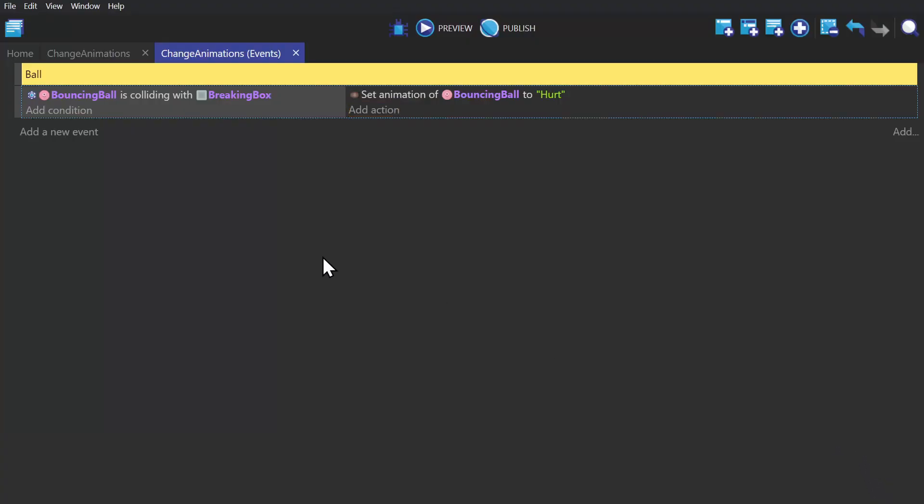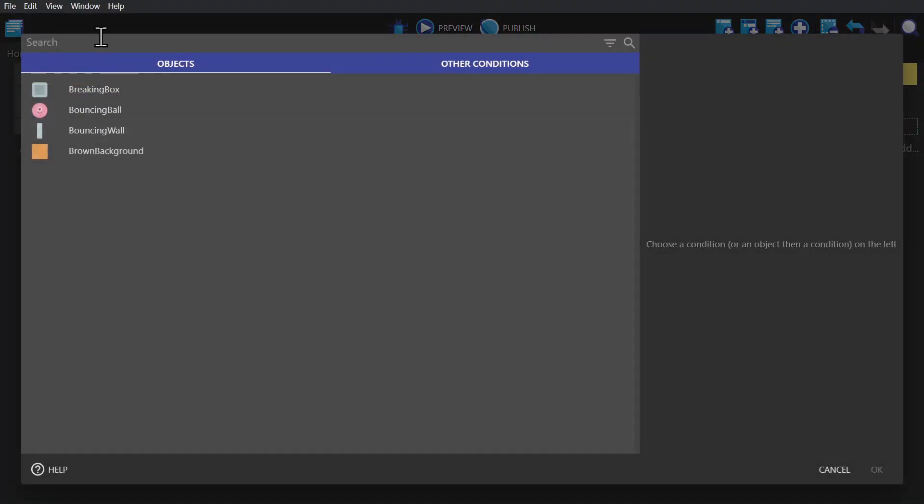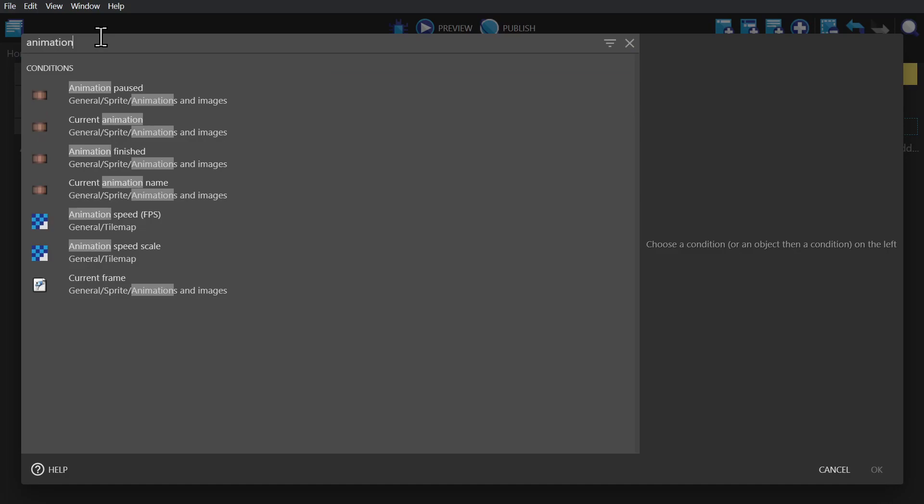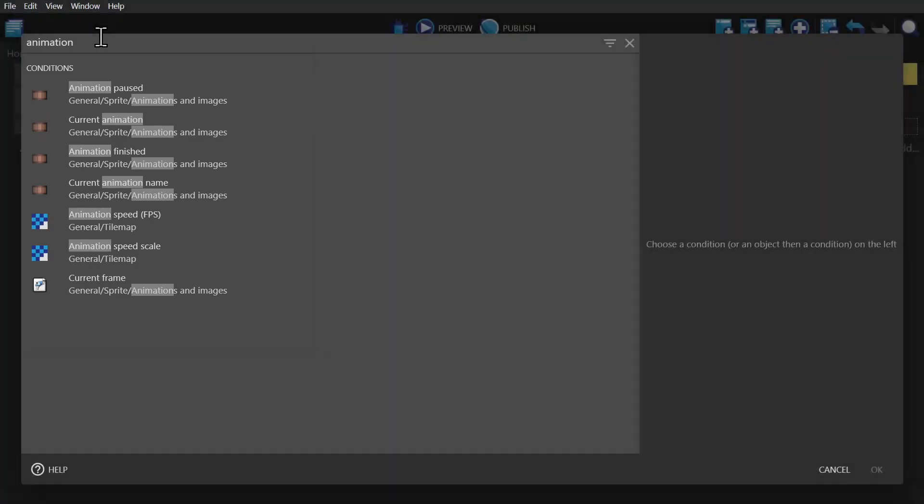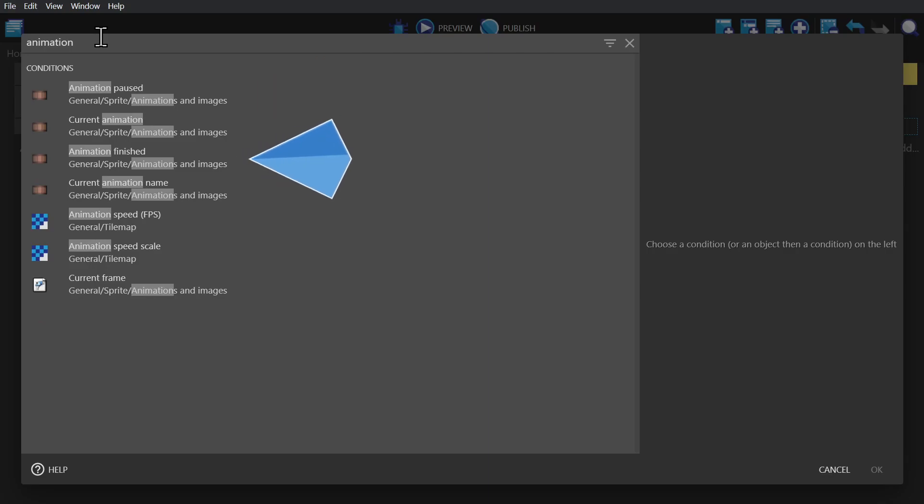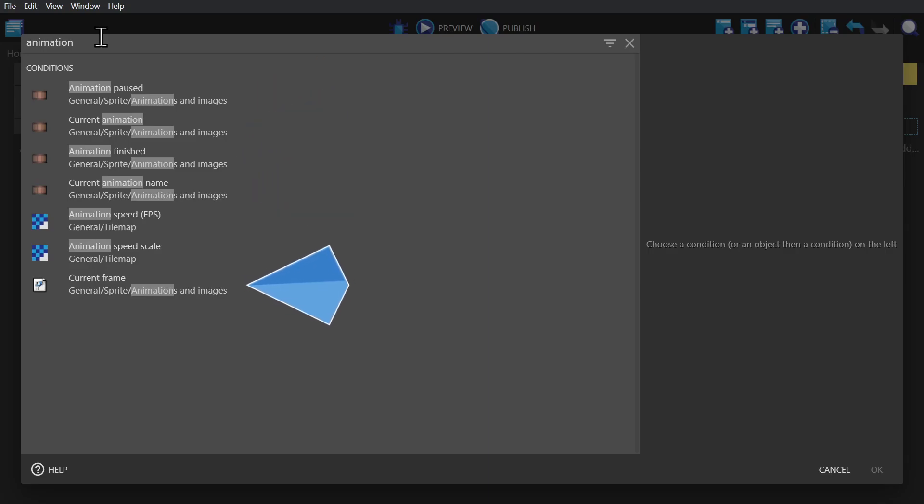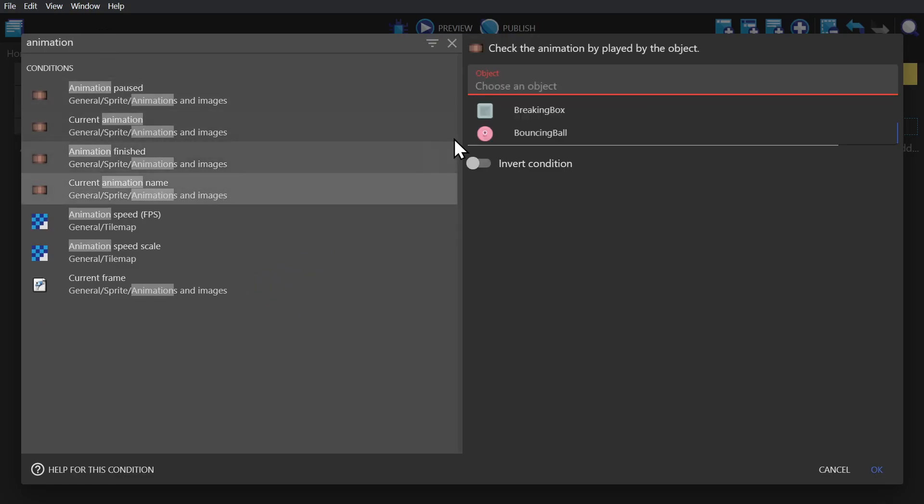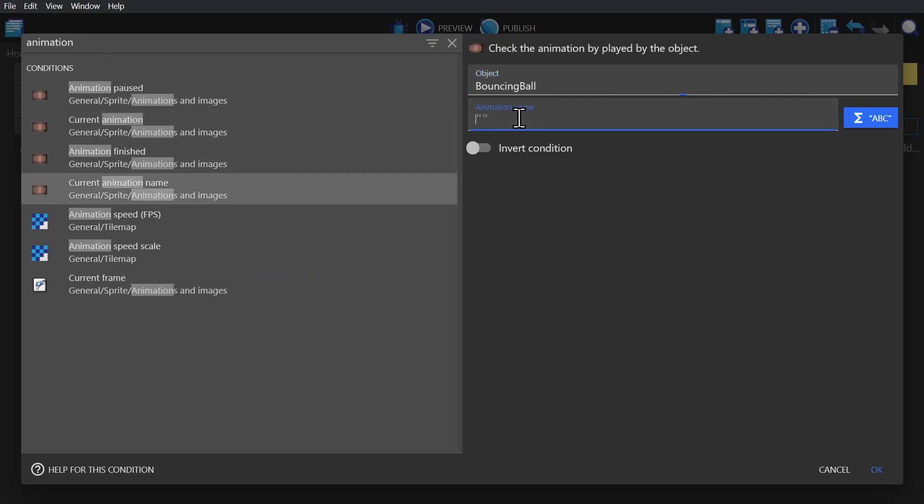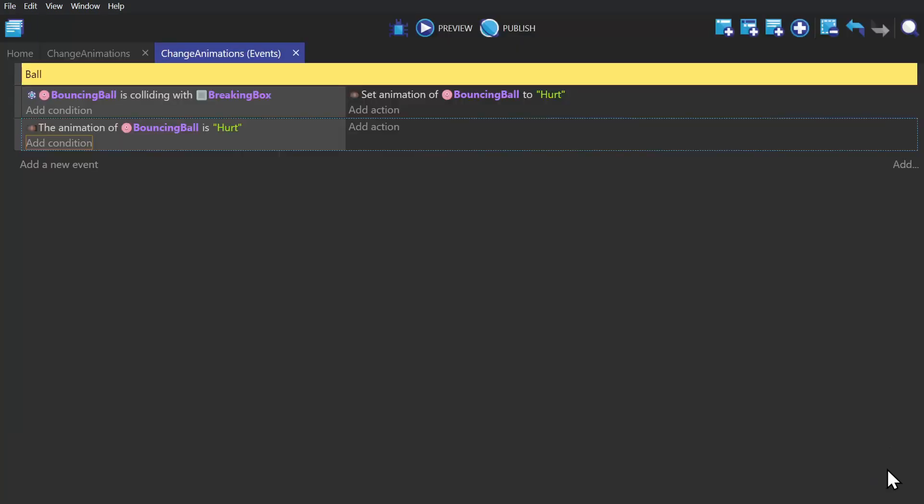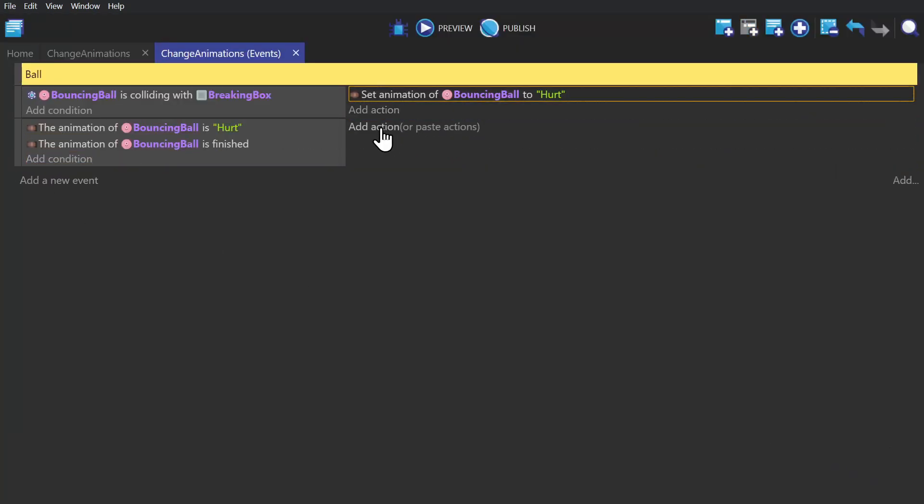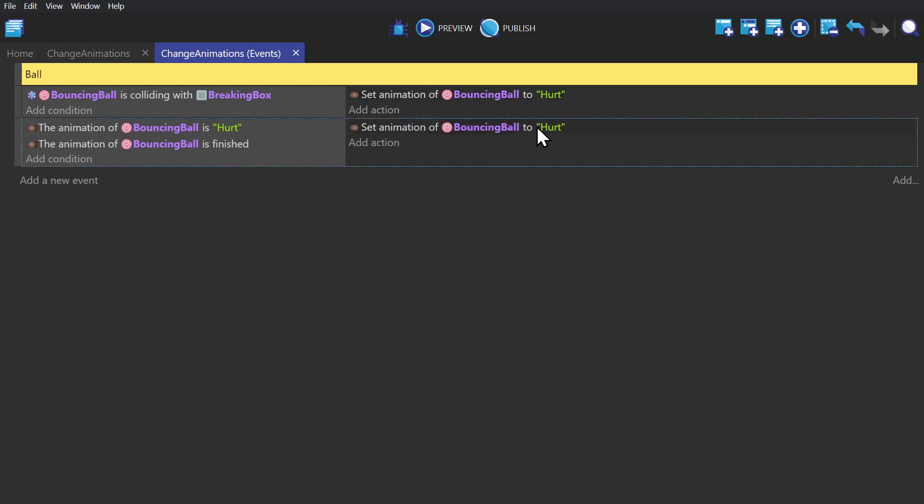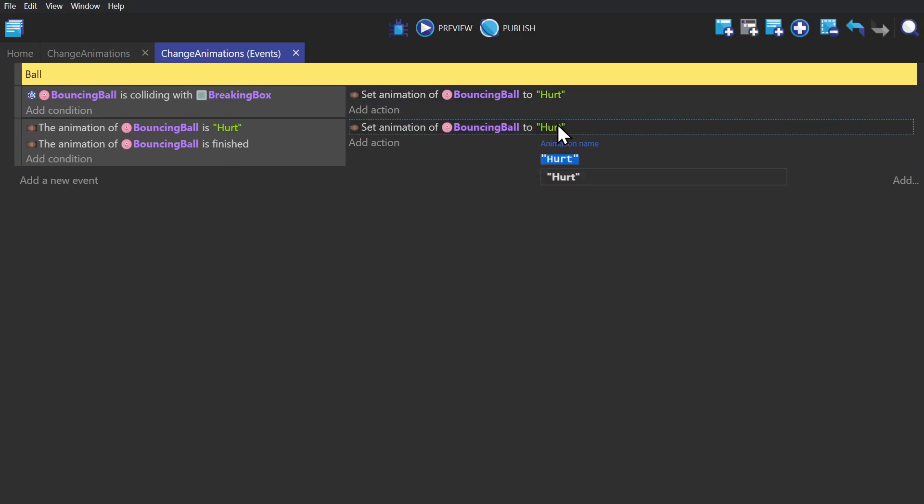And next we'll create another event and click to add a condition, and we'll search for animation again, and we'll see all of the conditions related to animations. Checking to see if the animation is paused or finished, what the animation number or name is, and what the current frame of the animation is. We're going to be checking by name. So we'll select the ball again and select hurt. And then we'll add if the animation is finished. And then we'll paste down the set animation action and change it to fine.